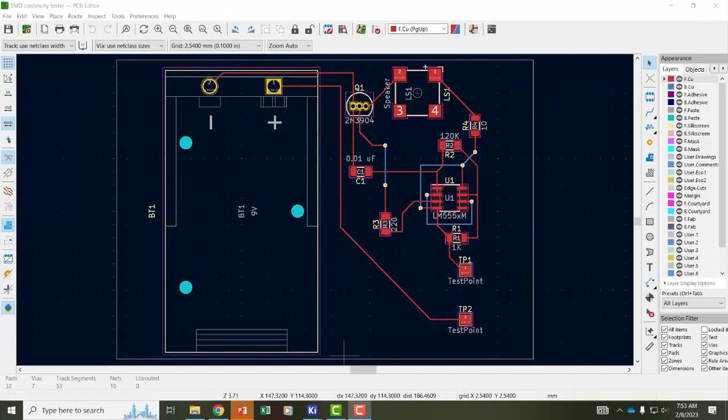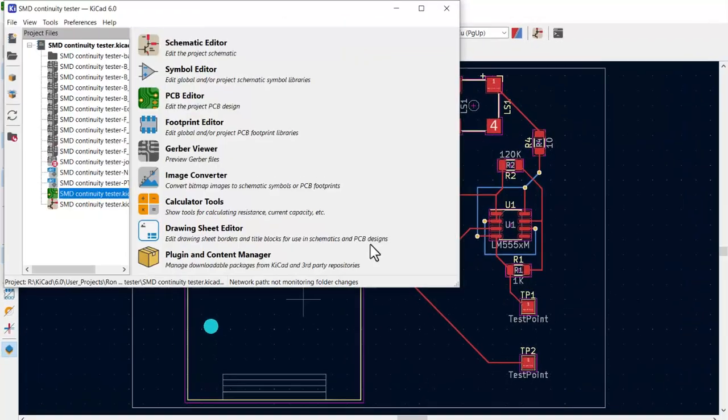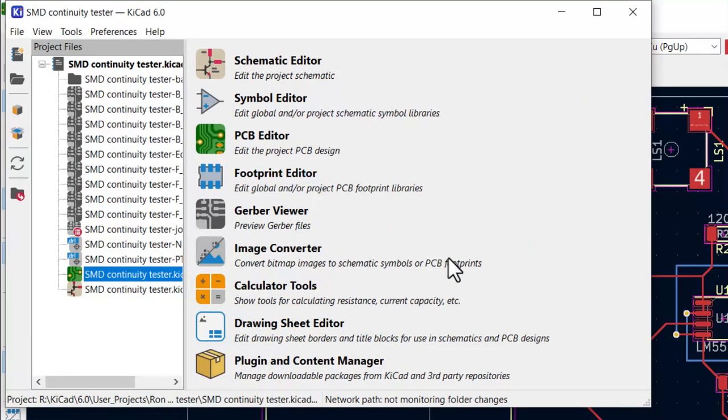Any PCB manufacturer will need the Gerber files and drill files to be able to print the board. But before sending the files to the board house or the printer it's a good idea to view them. I'm going to go to the keycad main project window and I'm going to go to Gerber viewer.